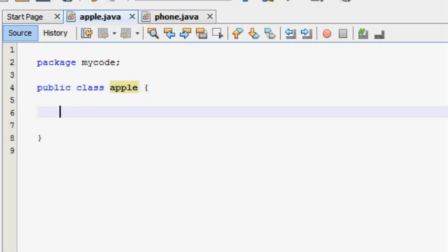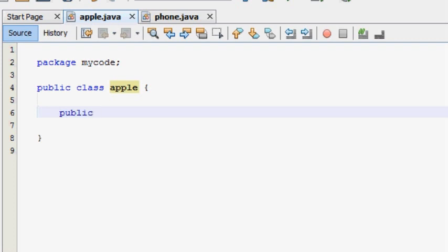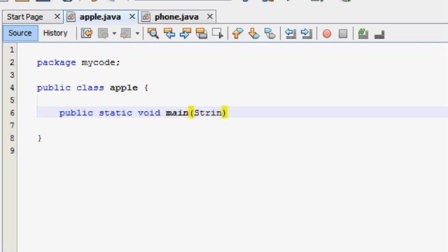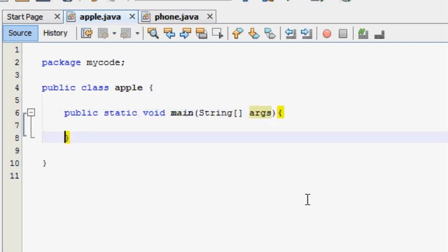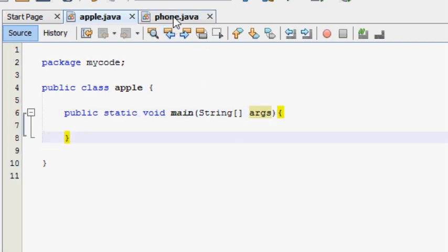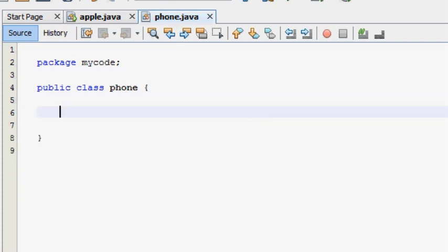The main method is used to add a folder. Public Static Void Main String args — this method is called the main method. This method is called in the Phone.java file.